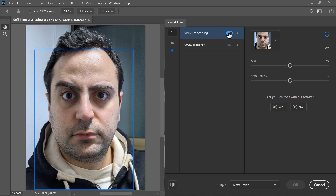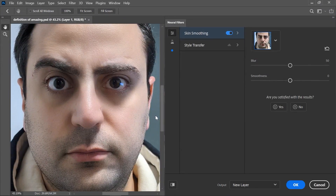Wait for it to process the image in the cloud — and that's it. Photoshop automatically detected the facial features using artificial intelligence and applied the smoothing accordingly.